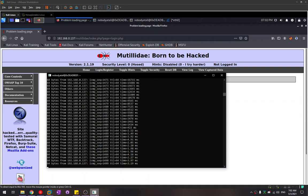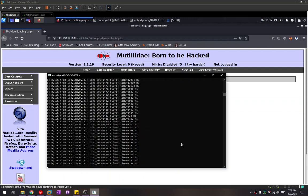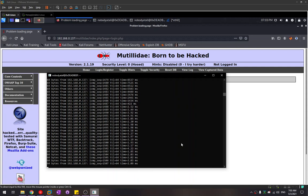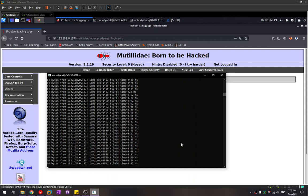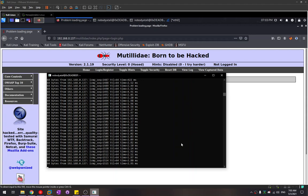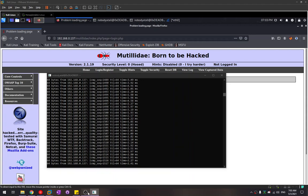Let's conclude the video. That's how we can perform a denial of service attack on a web server. To run a distributed denial of service attack, we just run the same command, hping3 command, on multiple machines attacking the website. That's all from our video. Thanks guys, bye bye.